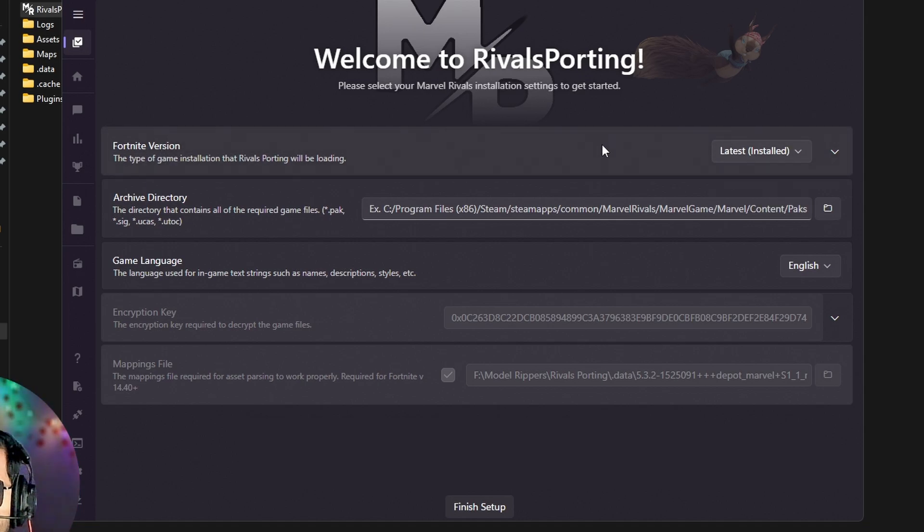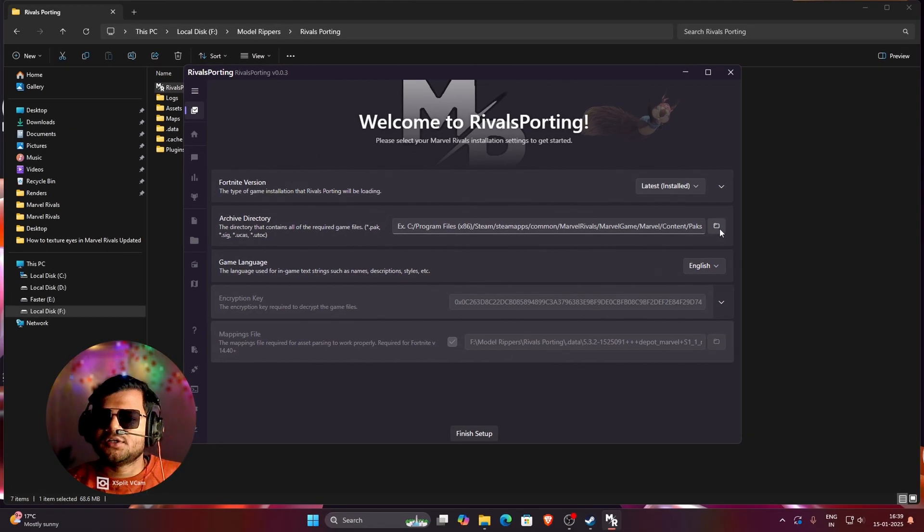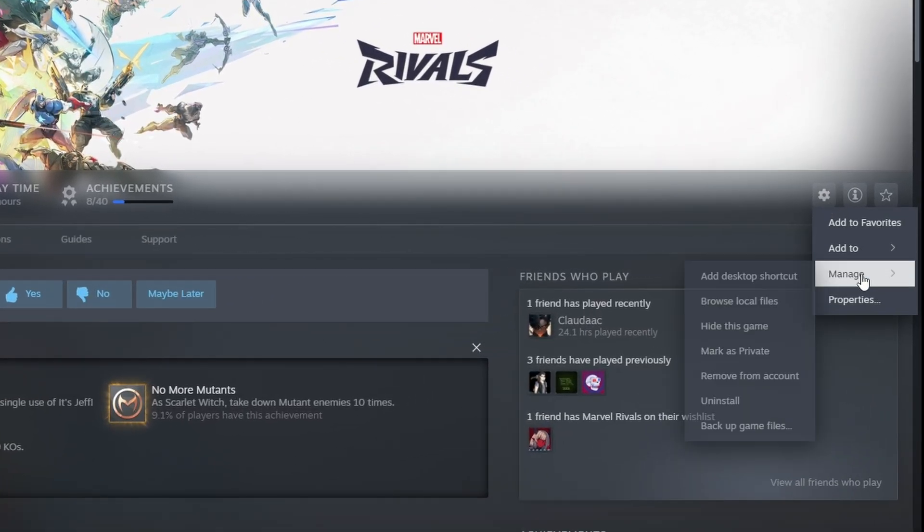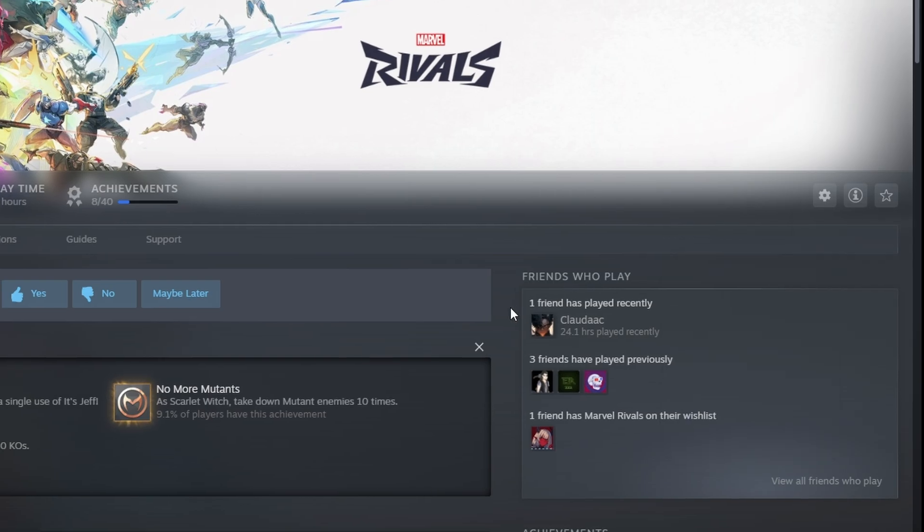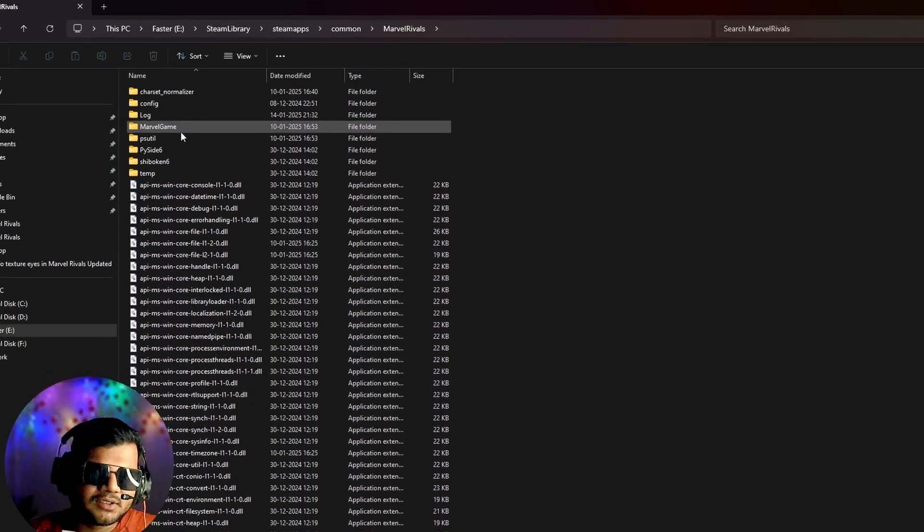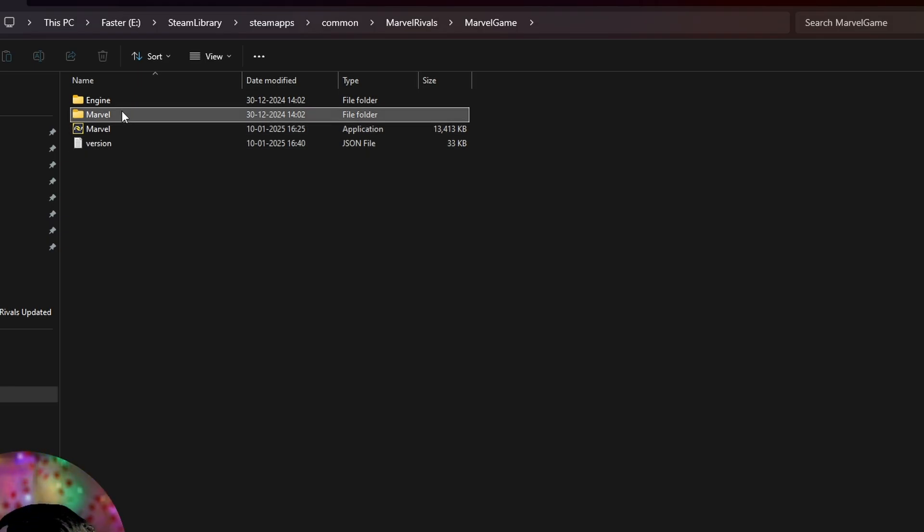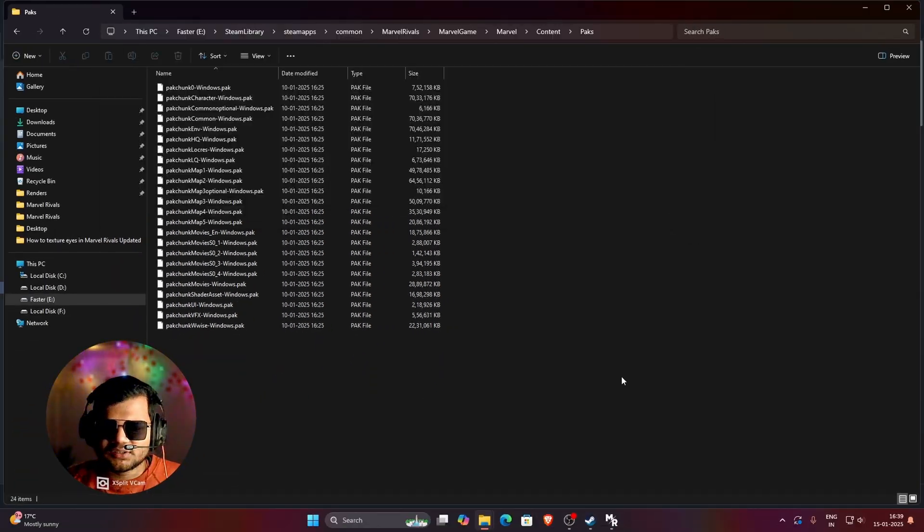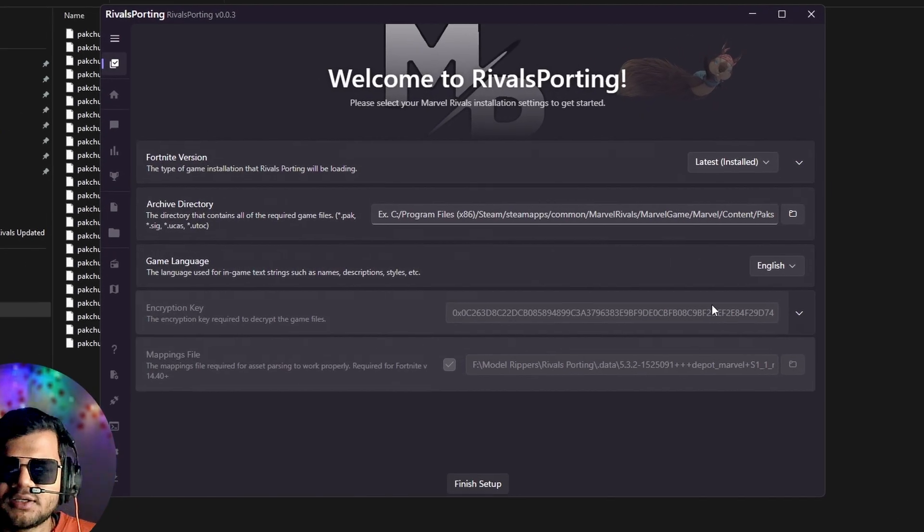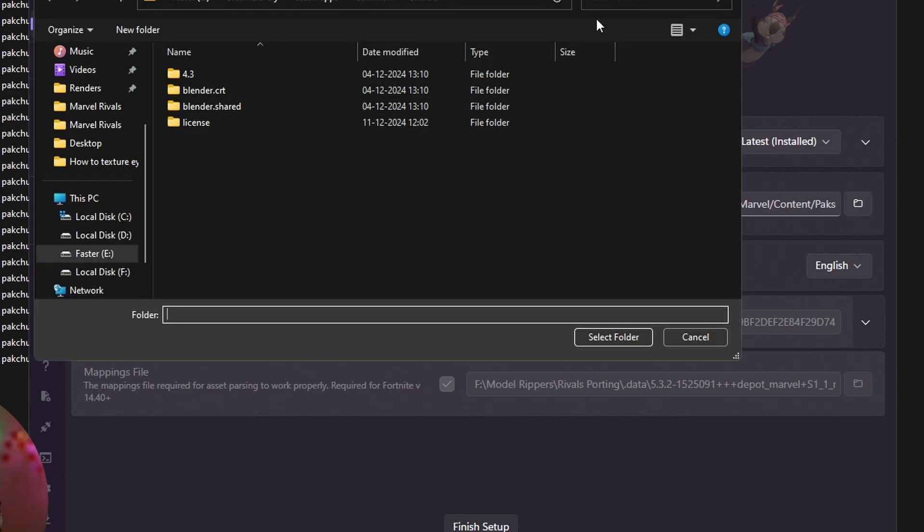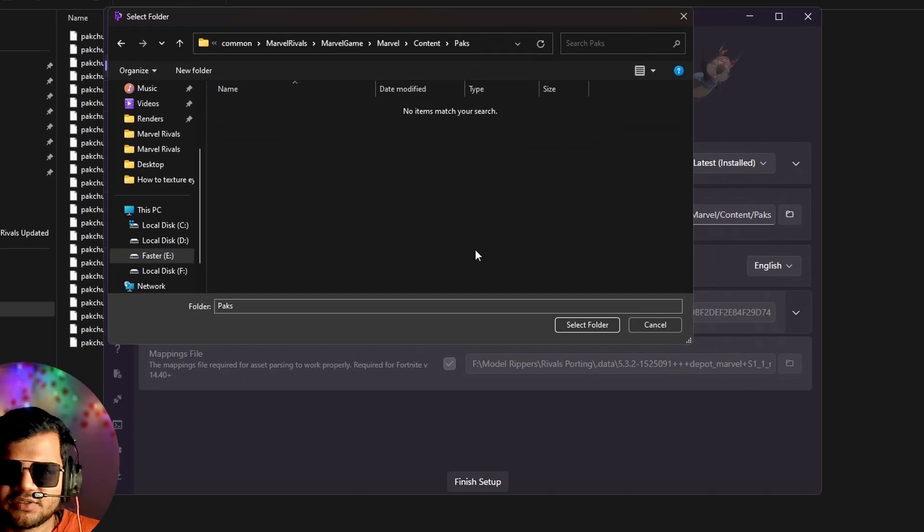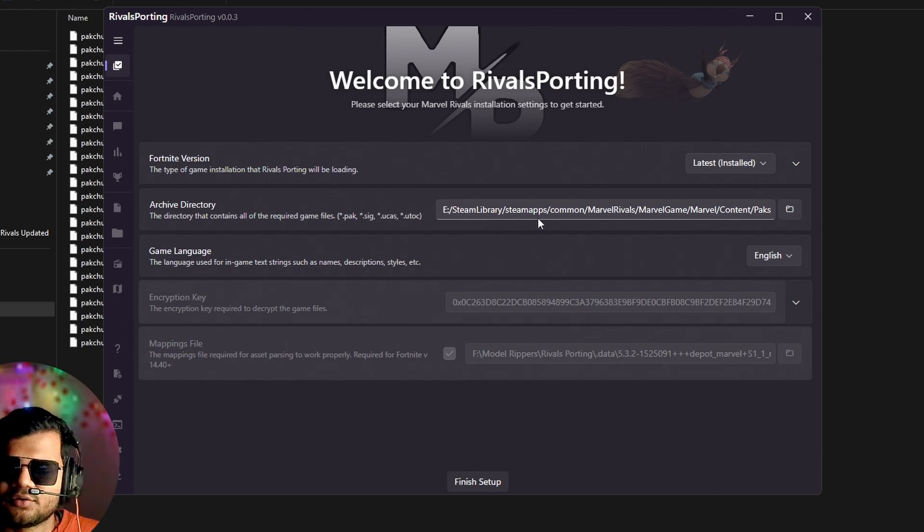So here make sure it selected latest and then in archive directory, you need to go to that location where you have installed your game. So I will go to Steam and then click on this setting, then click on Manage and then click on Browse Local Files. So we are basically finding the download location of Marvel Rivals. Here you need to click on this Marvel game, then go to Marvel and then go to Content, then go to Packs. So just copy this location. Just open Marvel Rivals application, click on this folder icon and paste that location here. You can see that I have pasted that location and then just click on Select folder. You can see I have actually applied the download location of my game.